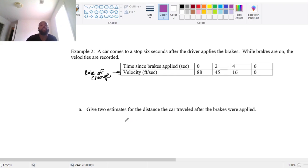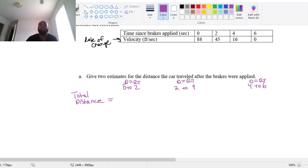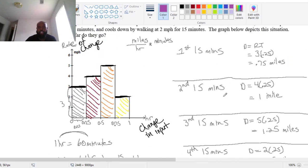I'm going to split this up: zero to two seconds, two to four seconds, and four to six seconds. We have to do distance equals rate times time for each of these. We multiply by the change in time — 0.25 in the walking example because that was 15 minutes, which is the difference between consecutive x-values. The change in x is what we multiply by, which is why we say 'change in input.'